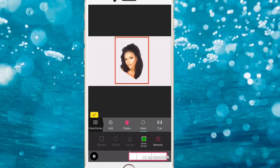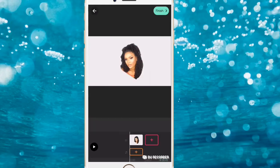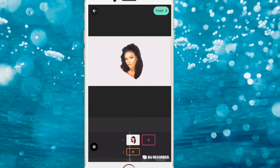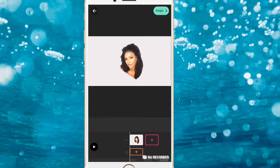Click Green Screen to erase the green color, and voilà — you have the animated portrait on the white background. Play it to see what you have.